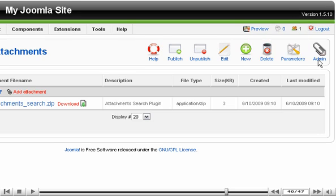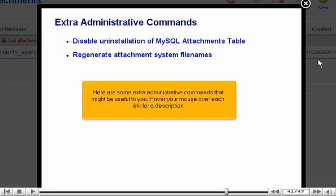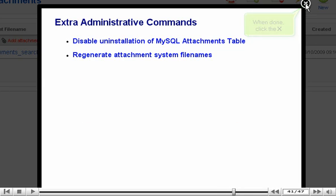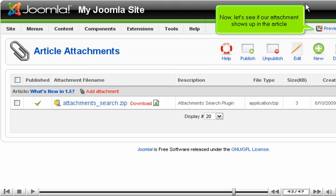Next, go to Admin. Here are some extra administrative commands that might be useful to you. Hover your mouse over each link for a description. When done, click the X.